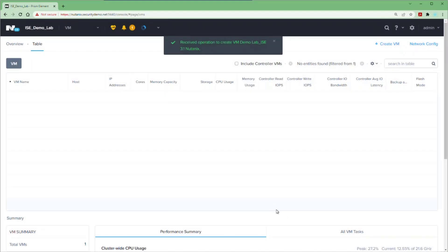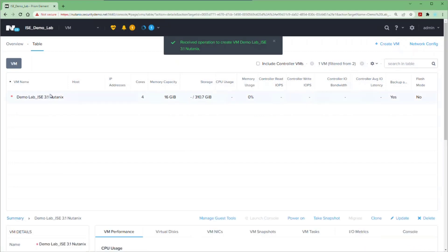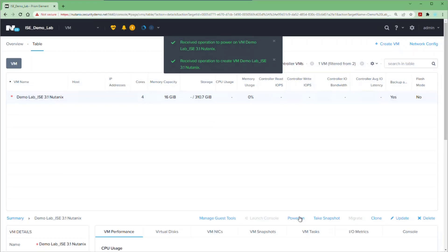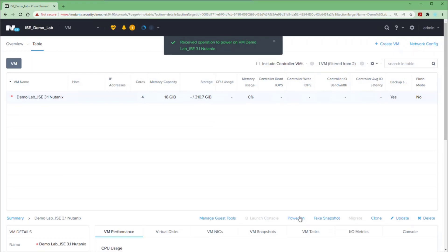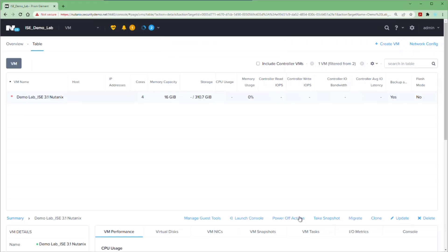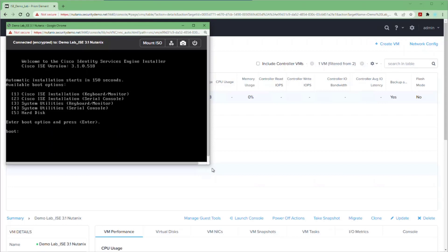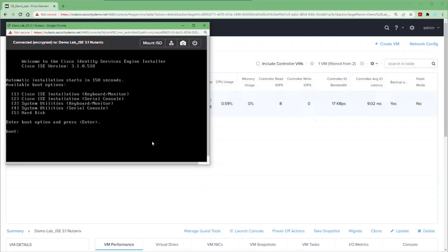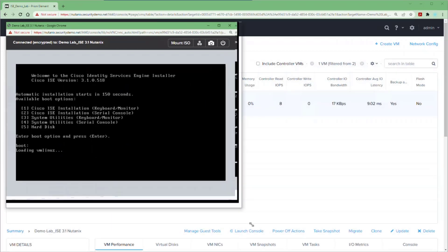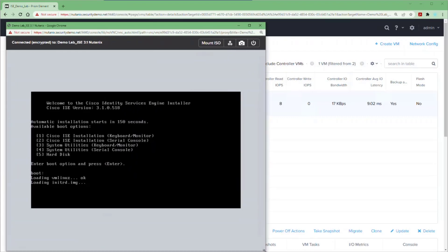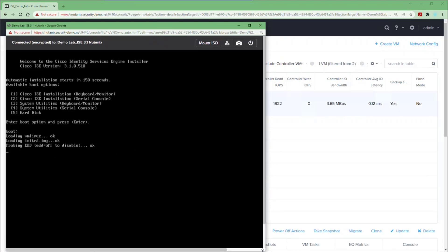Once the virtual machine is created, it will show in the list. Select that VM and choose Power On from the menu at the bottom. With Nutanix, you cannot launch the console until the machine is powered on — once it is, the Launch Console button will appear. Go ahead and click on that to start the console. If you wait 150 seconds, the ZTP process starts automatically, or you can just press Enter to get it going. I'm going to expand the window so that when the resolution changes, we can keep all the contents within the window.